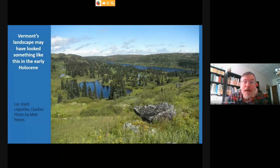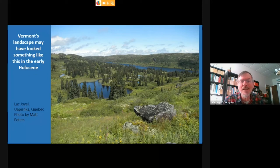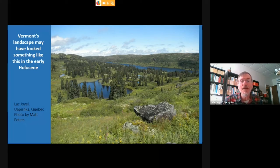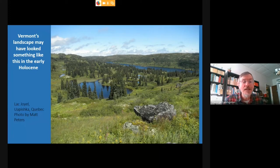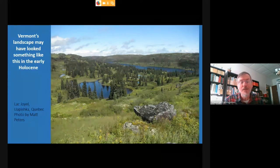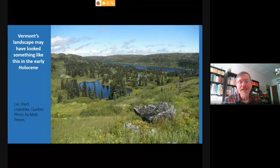Here's a photo — just a nod to thinking about what the landscape looked like as those lakes existed and right after they had drained as the ice retreated further north. This is an area north of the St. Lawrence in Quebec showing a scattered spruce woodland with herbaceous and low woody vegetation getting going. This area was more recently deglaciated than Vermont, and maybe it serves as a bit of a model.